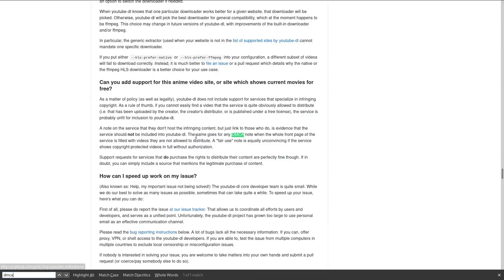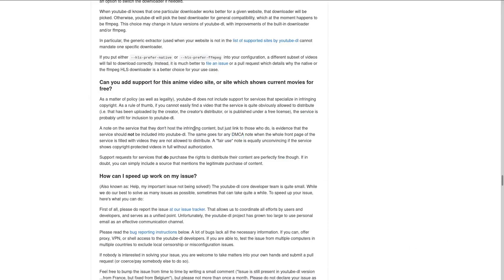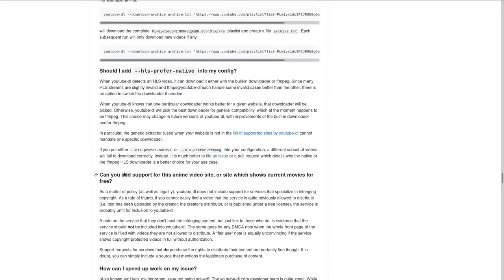So skipping to a line that says DMCA to know a couple of things here. Can you add support for this anime video site or site which shows current movies for free? So basically, YouTube DL has now sort of been forced. I don't really know if anybody has told them to do this, maybe some kind of advisor, somebody who gave legal advice or whoever, but they've been told to not give much attention to using their product for piracy.